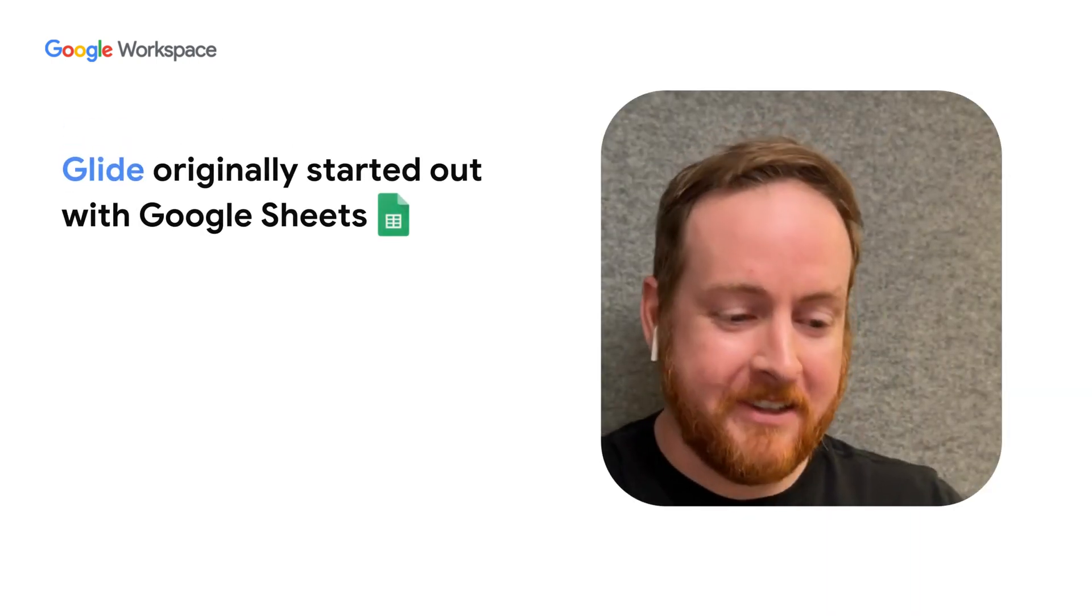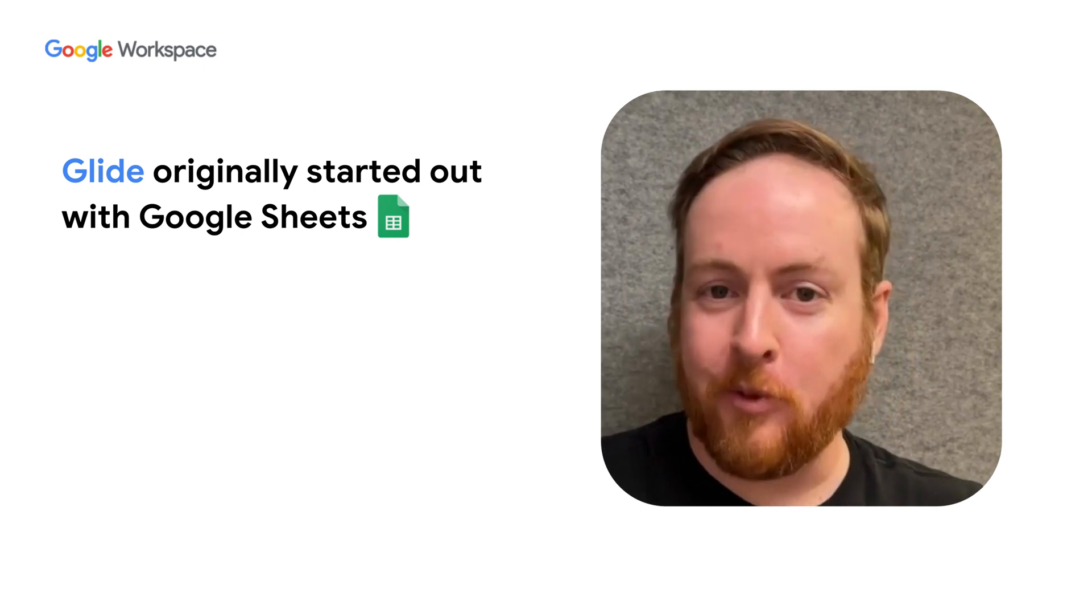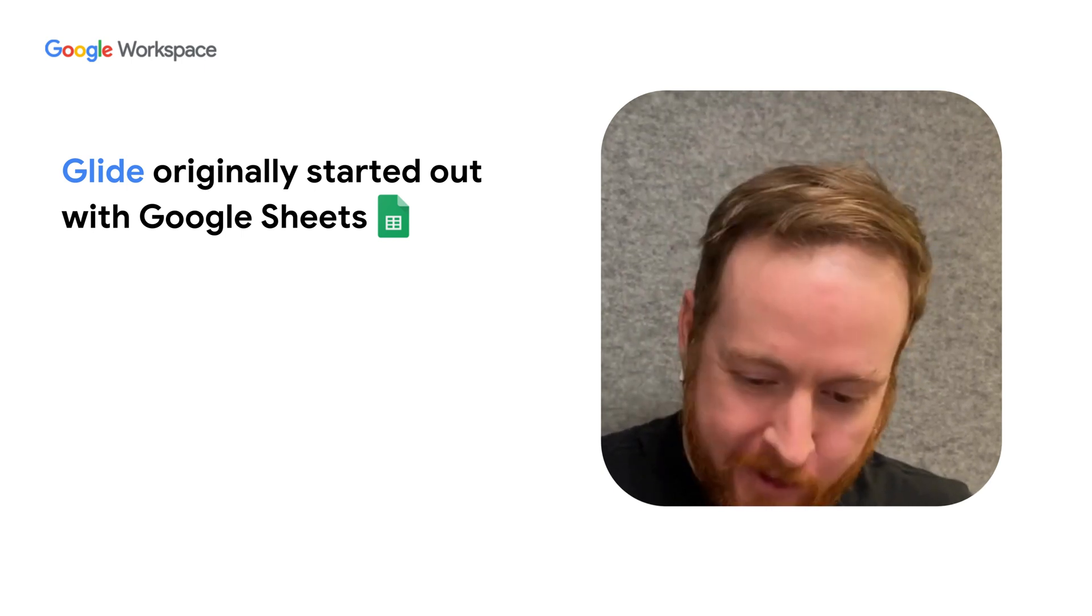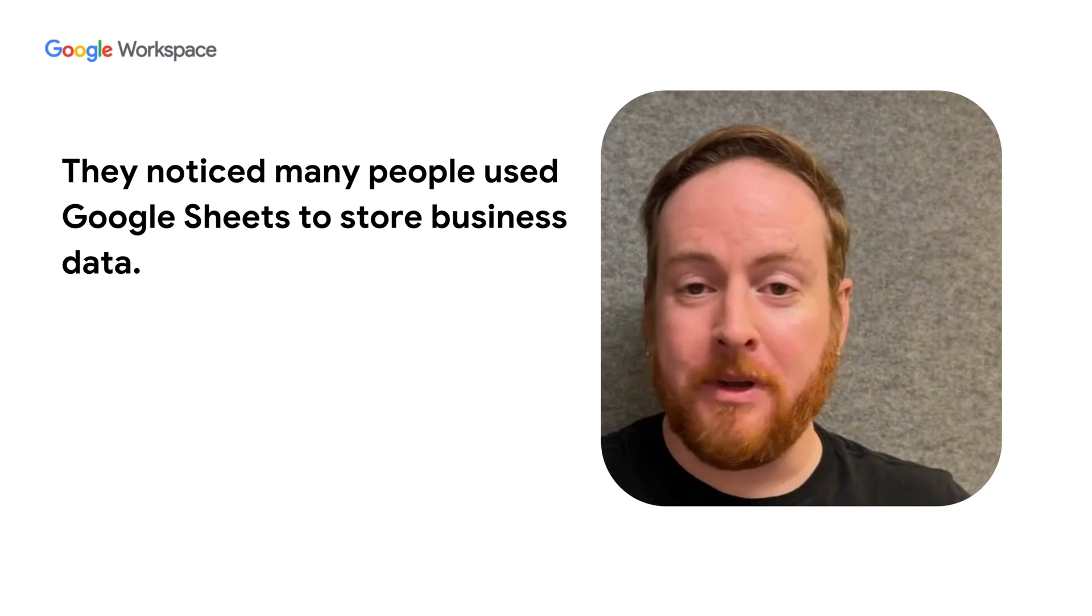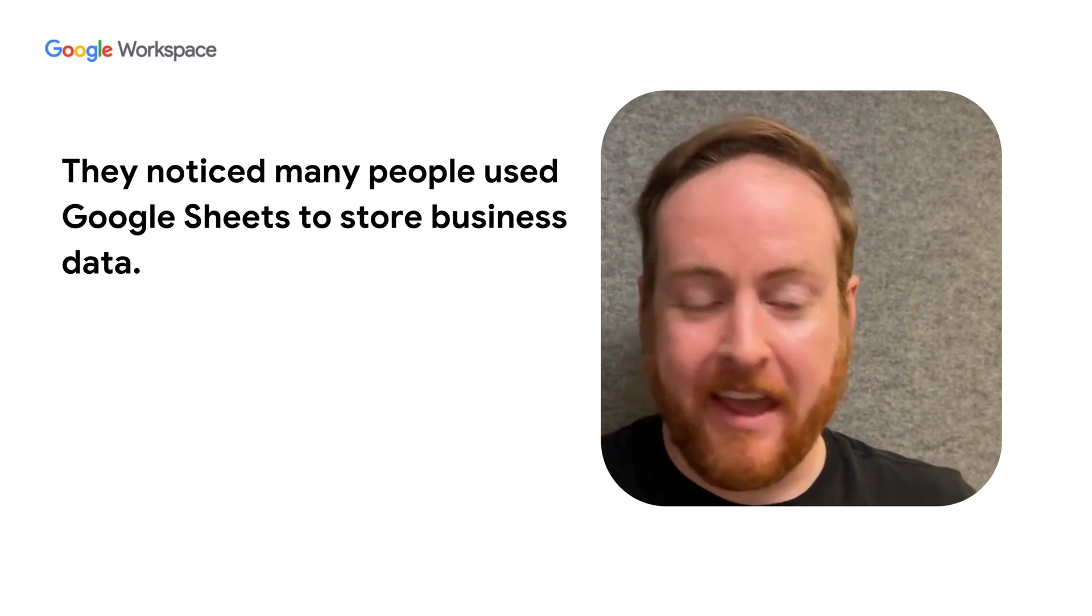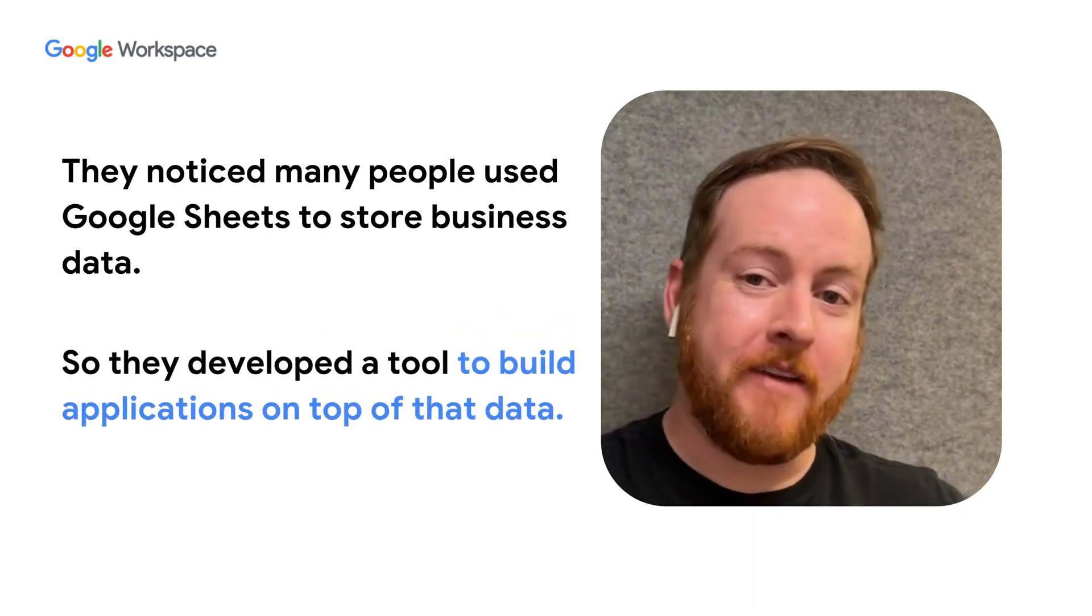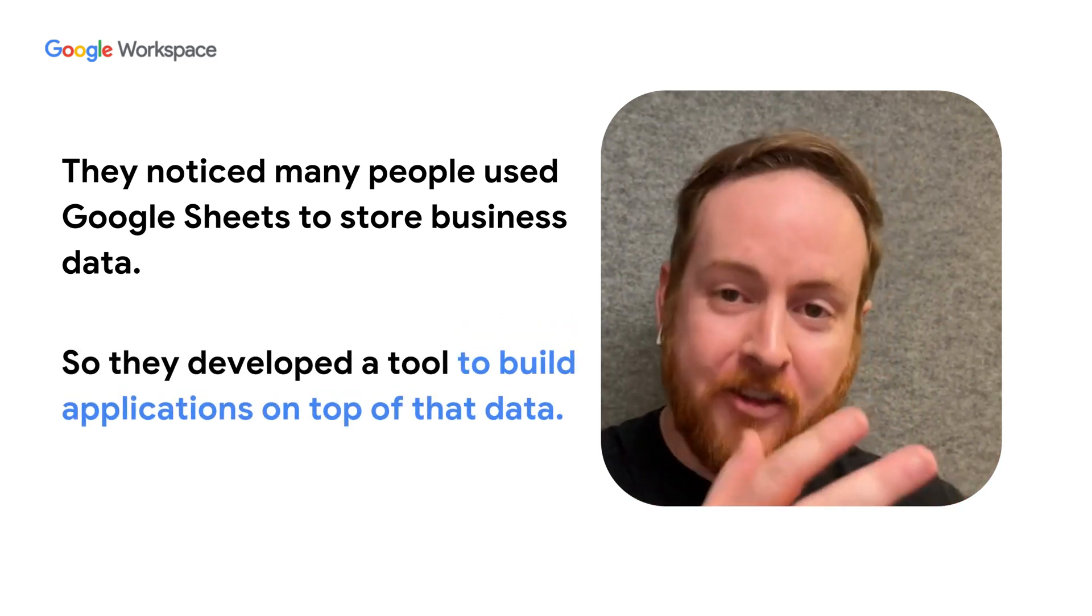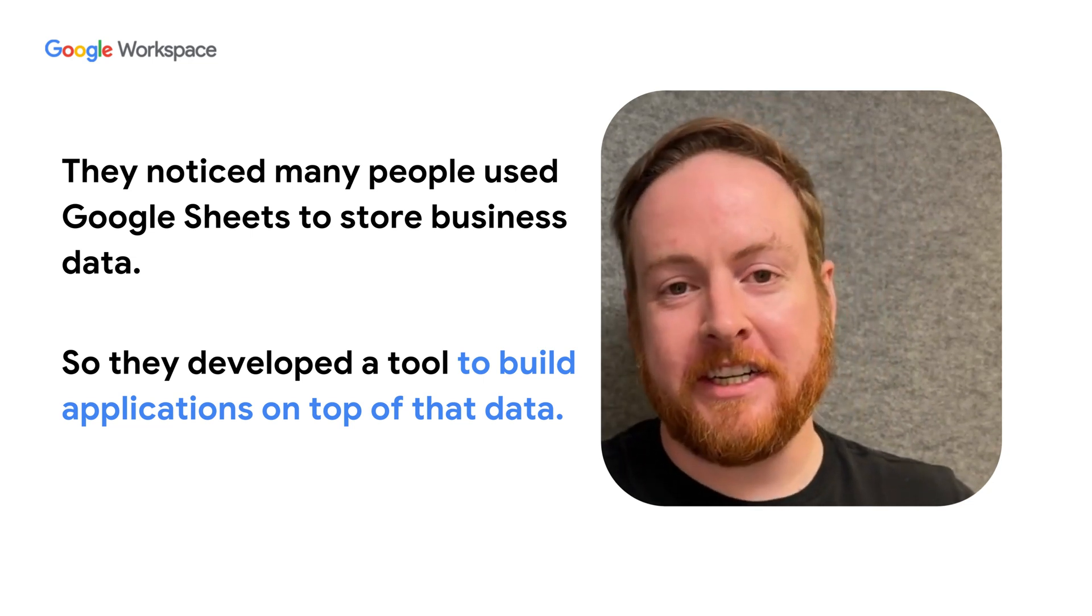It's kind of funny because Glide started with Google Workspace. It started with Google Sheets. We saw that lots of people use Google Sheets to store business data, and Glide originally was a way for people to build applications on top of that data that lived in Google Sheets.